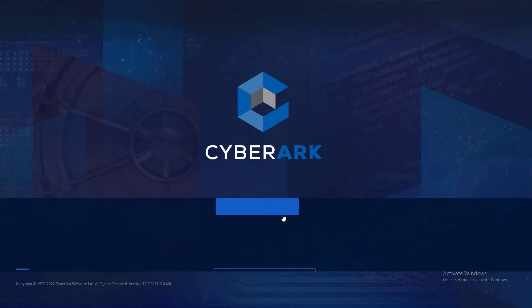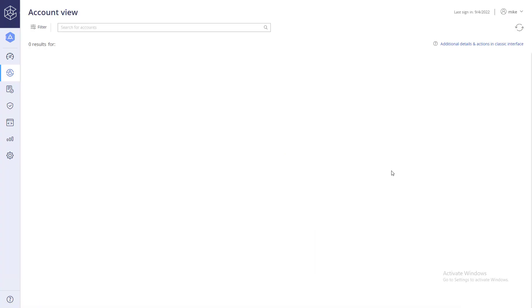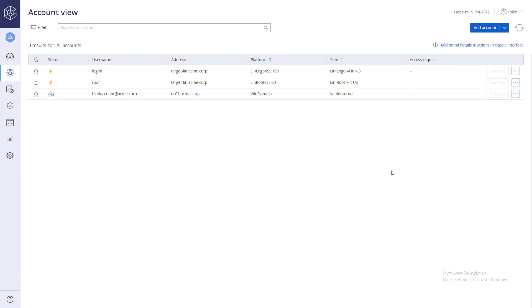Linking a logon account to multiple accounts at the platform level can greatly simplify the provisioning process. First, you will need to retrieve the logon account's full name, as well as the name of the safe the account is stored in.